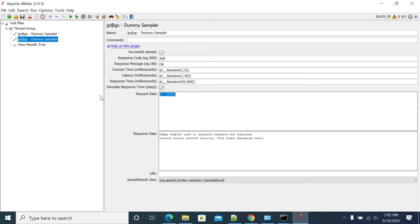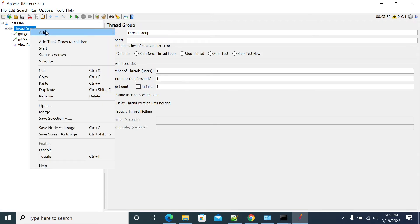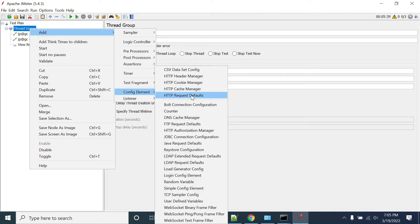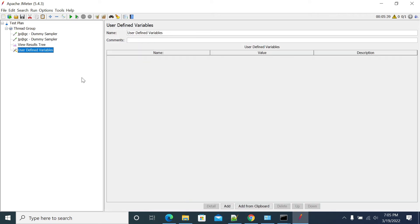So if you want to use a single UUID throughout your script, you can go to Config Elements and select User Defined Variables.